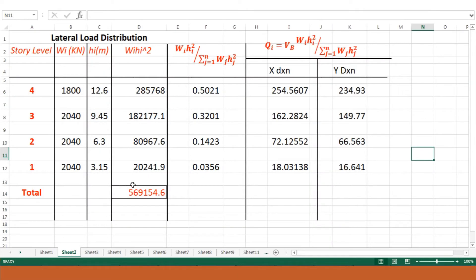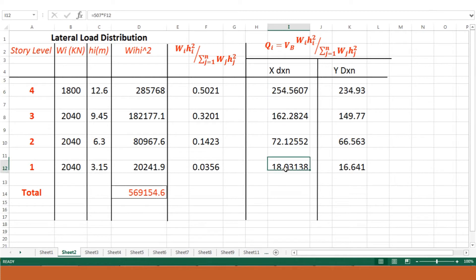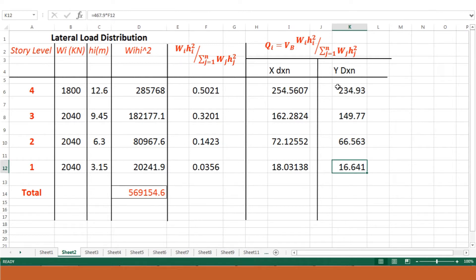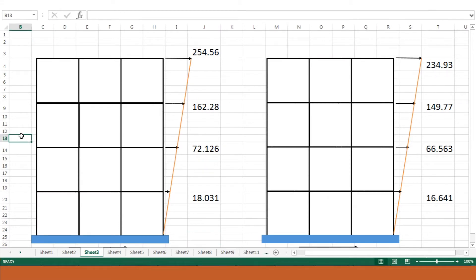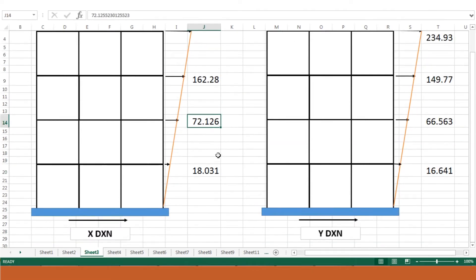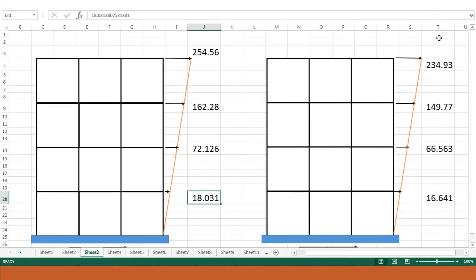We had already discussed in lecture 4 how we determined the lateral load distribution, and these were the values obtained in the x direction for earthquake forces at various story levels: at story 4 it is 254.56 kN, story 3 is 162.28 kN, story 2 is 72.126 kN, and story 1 is 18.031 kN. Similarly, in the y direction, these are the lateral forces obtained at various story levels.